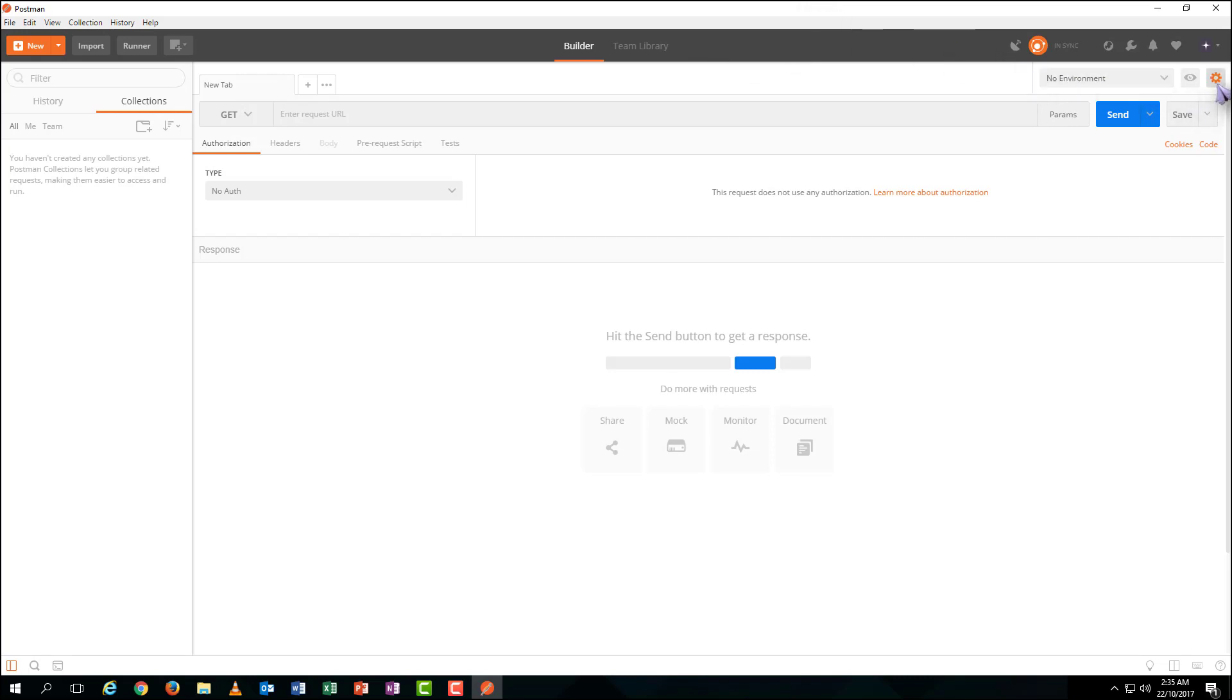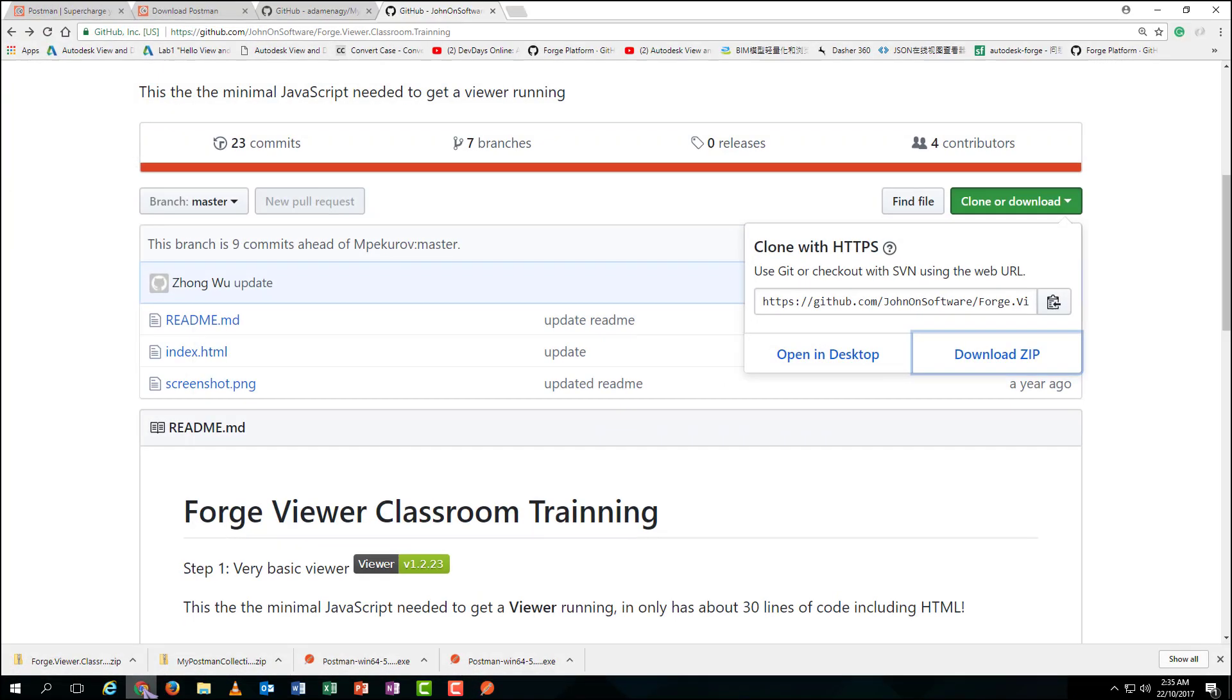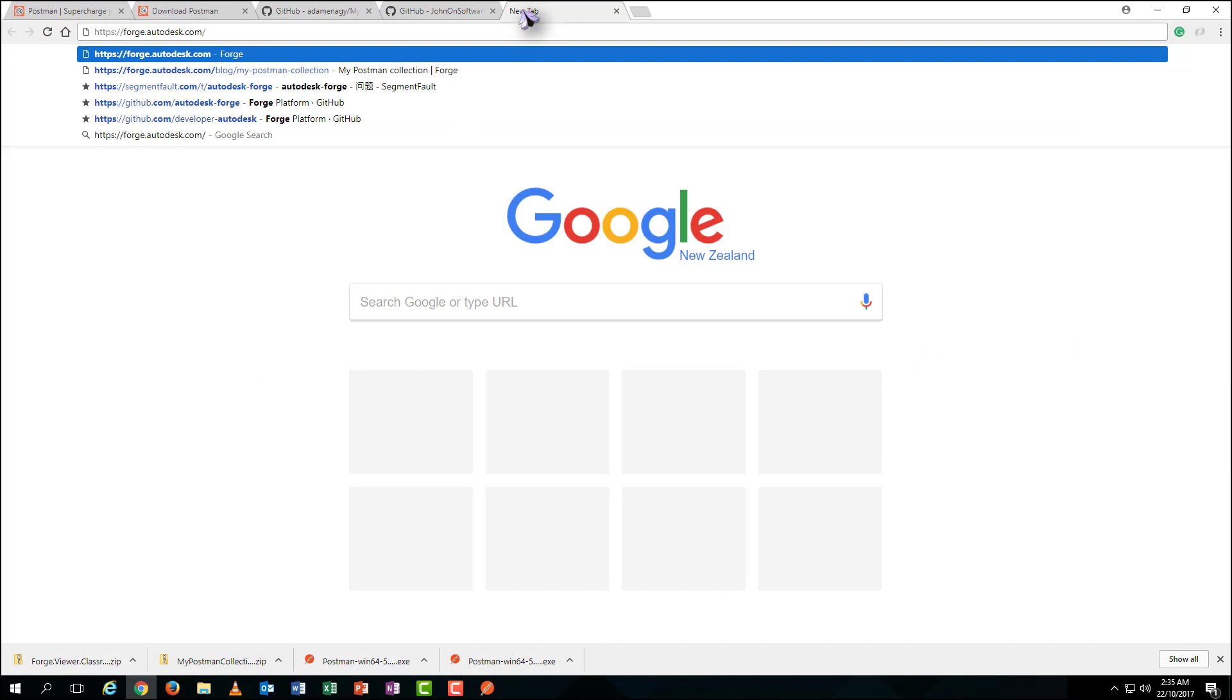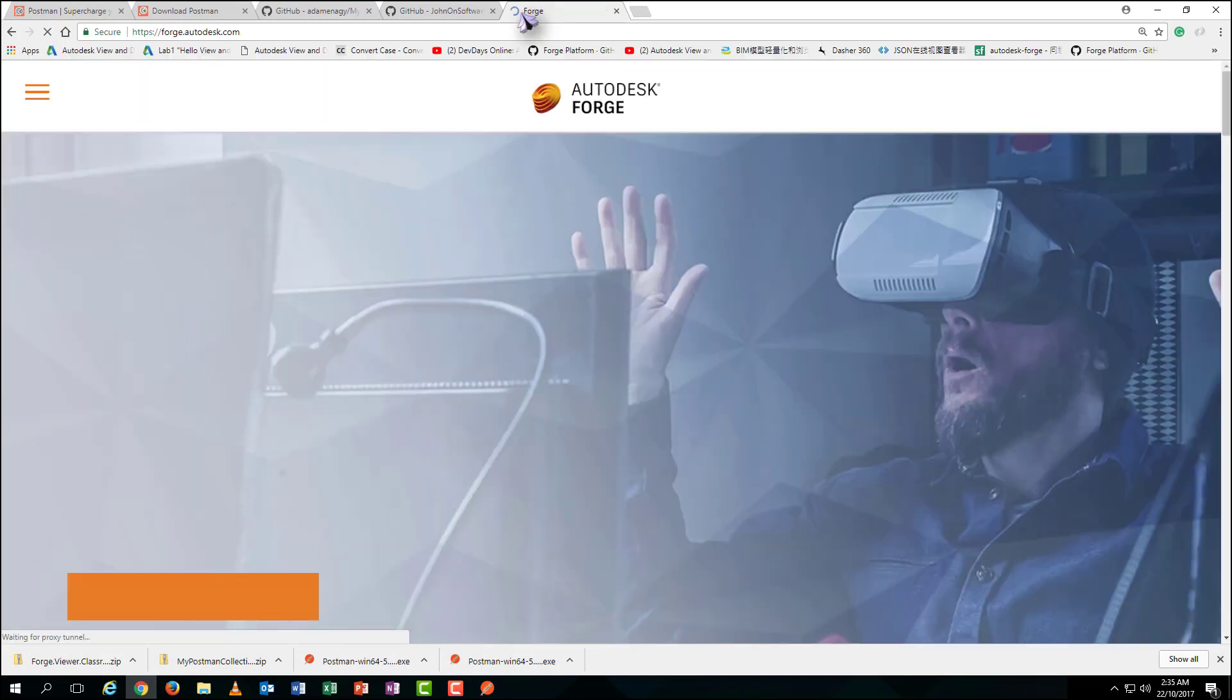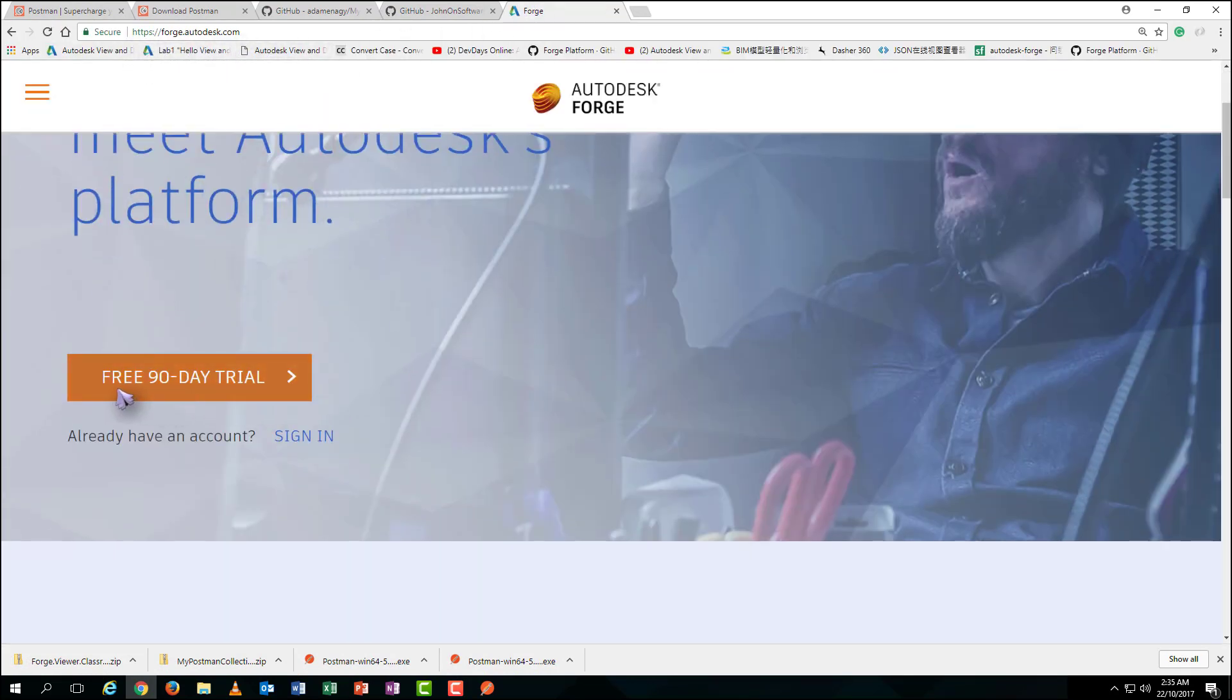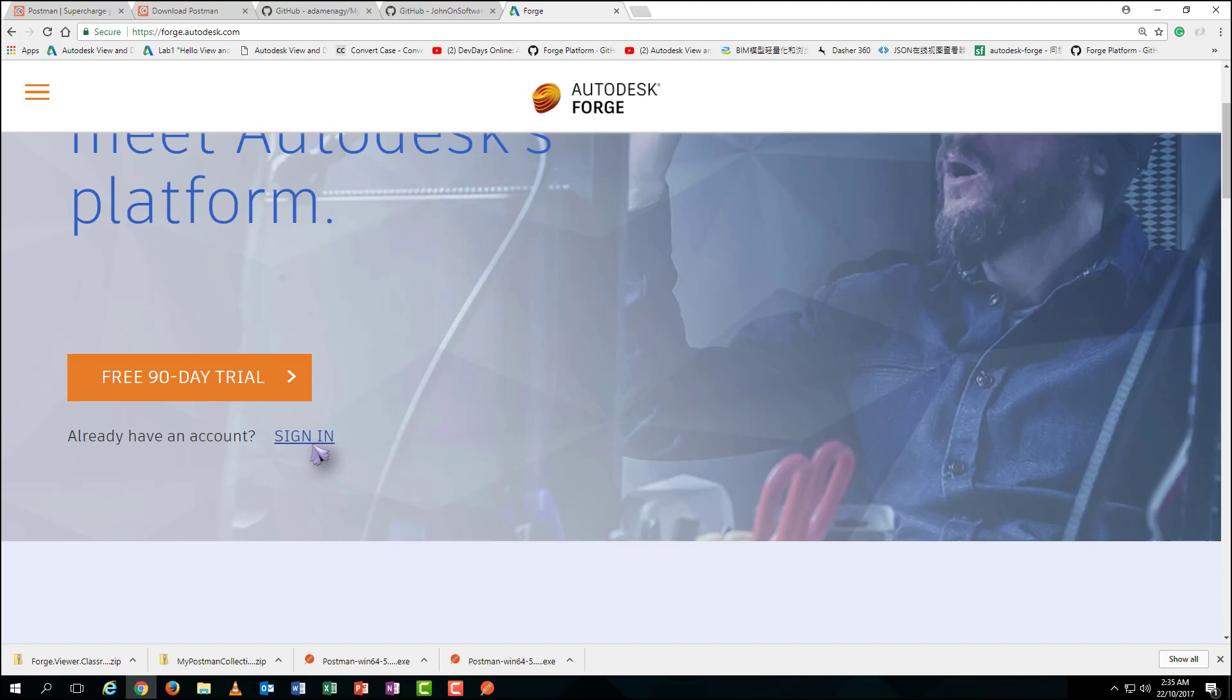To set up our environment variables, we need to create a Forge app first. Come to the official website. You can try Forge for 90 days for free. Firstly, register an Autodesk account, then login. As I have already had one, so let's sign in.